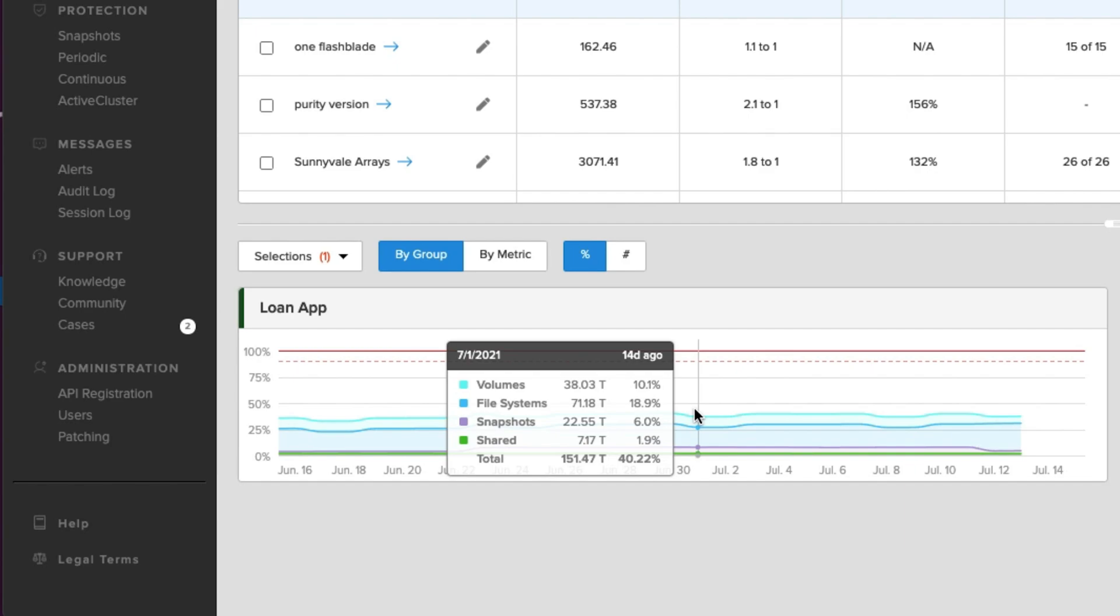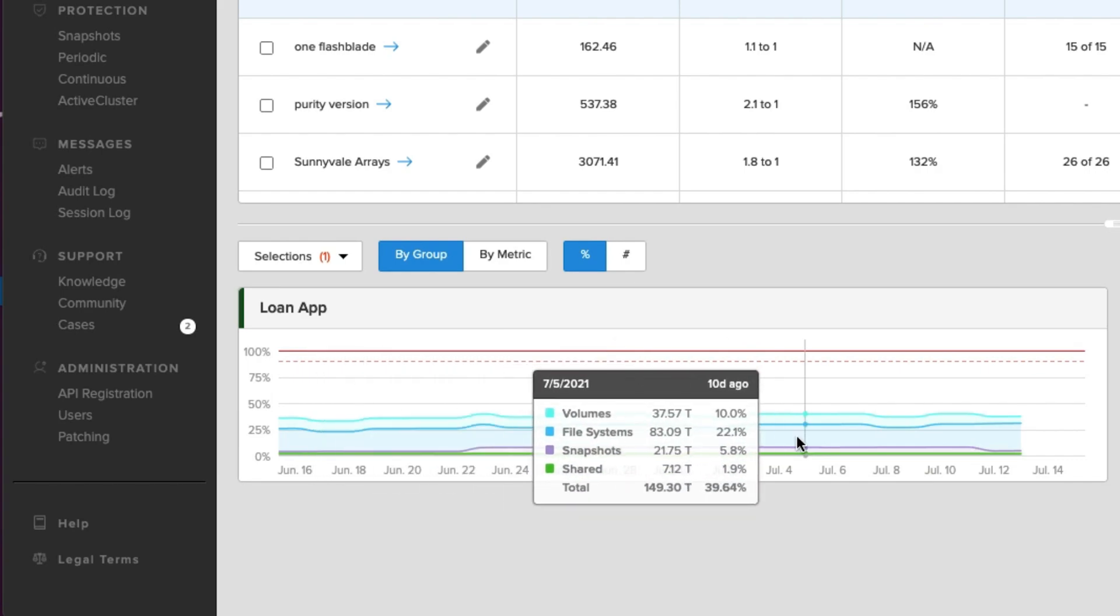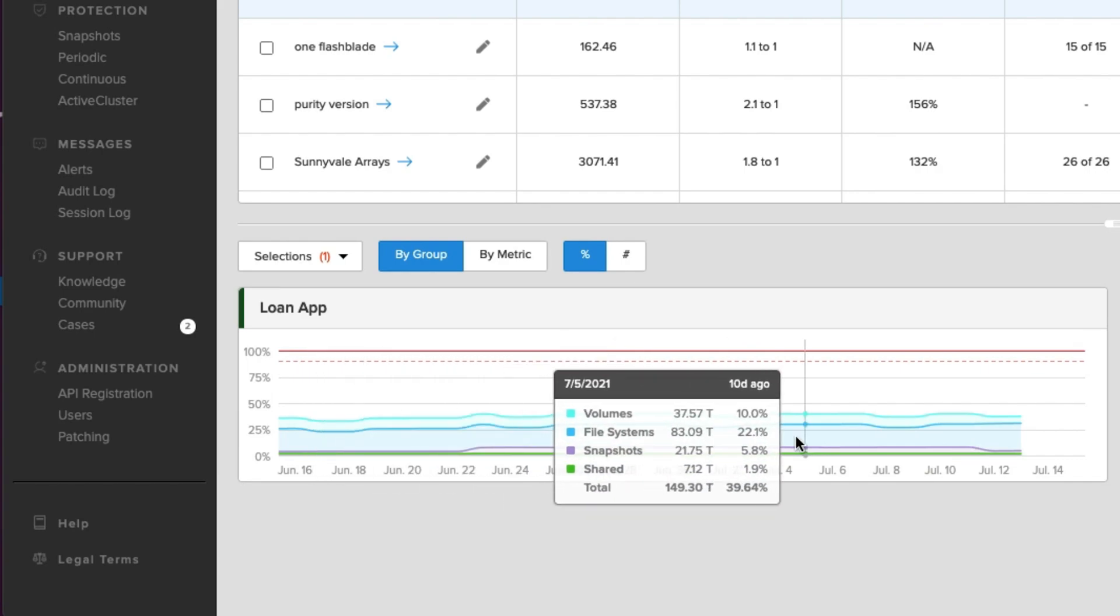And a lot of our customers have business units that own arrays. They're dedicated to specific applications, but they had to sort of break it down in a less granular way before. And it was a little bit more manual work. So now this makes it a lot easier.